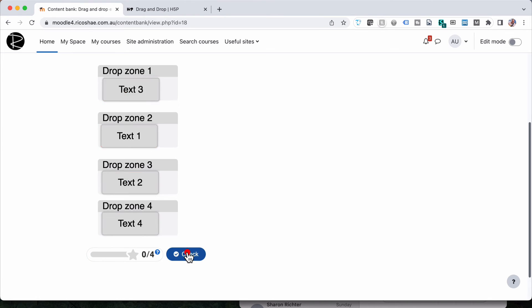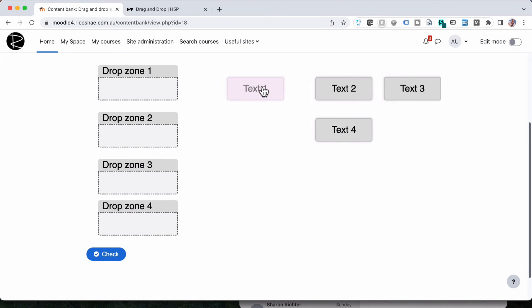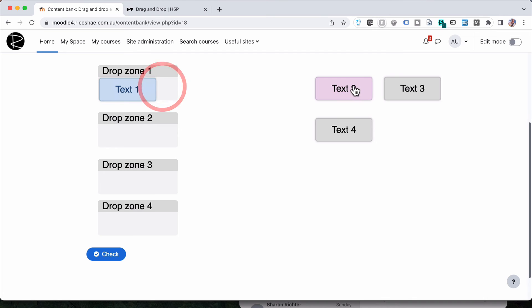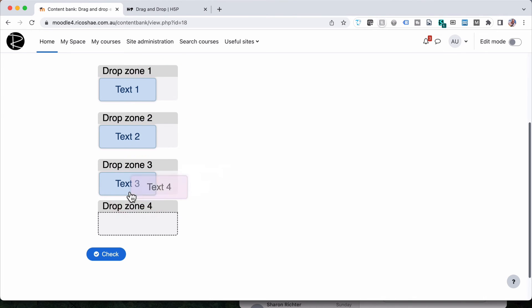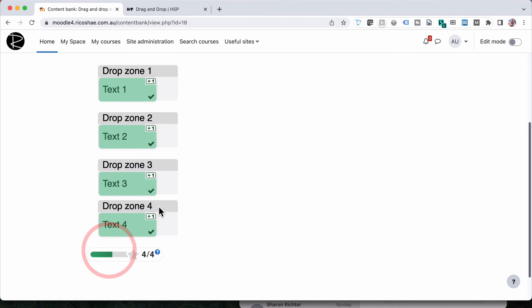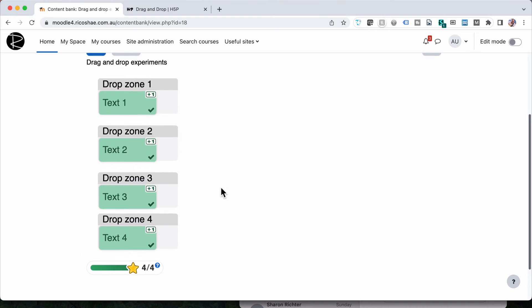So let's retry and do it all correct. One, two, three, four. Check. And they are all correct.